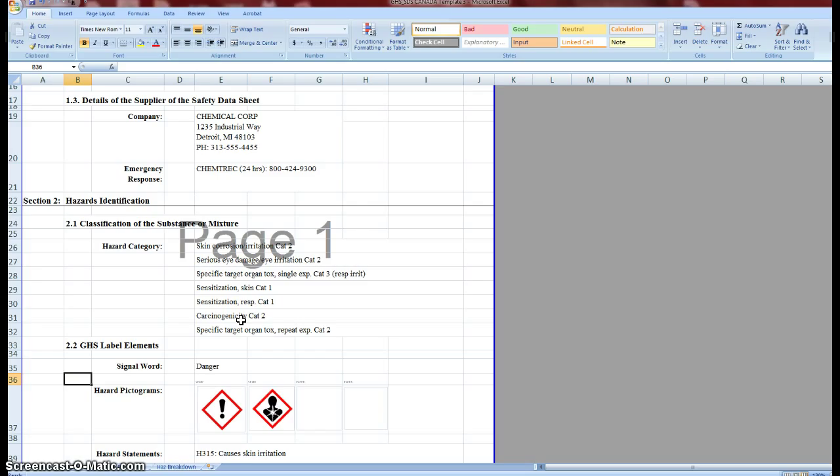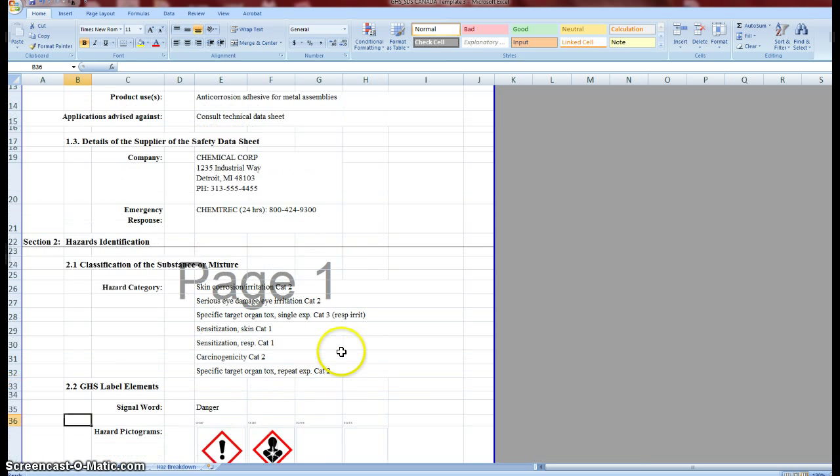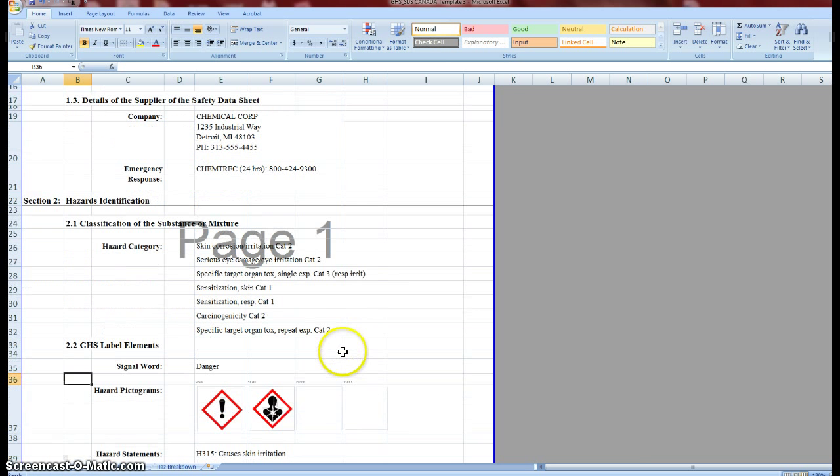What this does is it allows you to develop both an English and French safety data sheet at one time. For now, what we have you doing is creating the safety data sheet first in English and it will populate most of what you need on the French version at the same time. And I'll walk you through that.